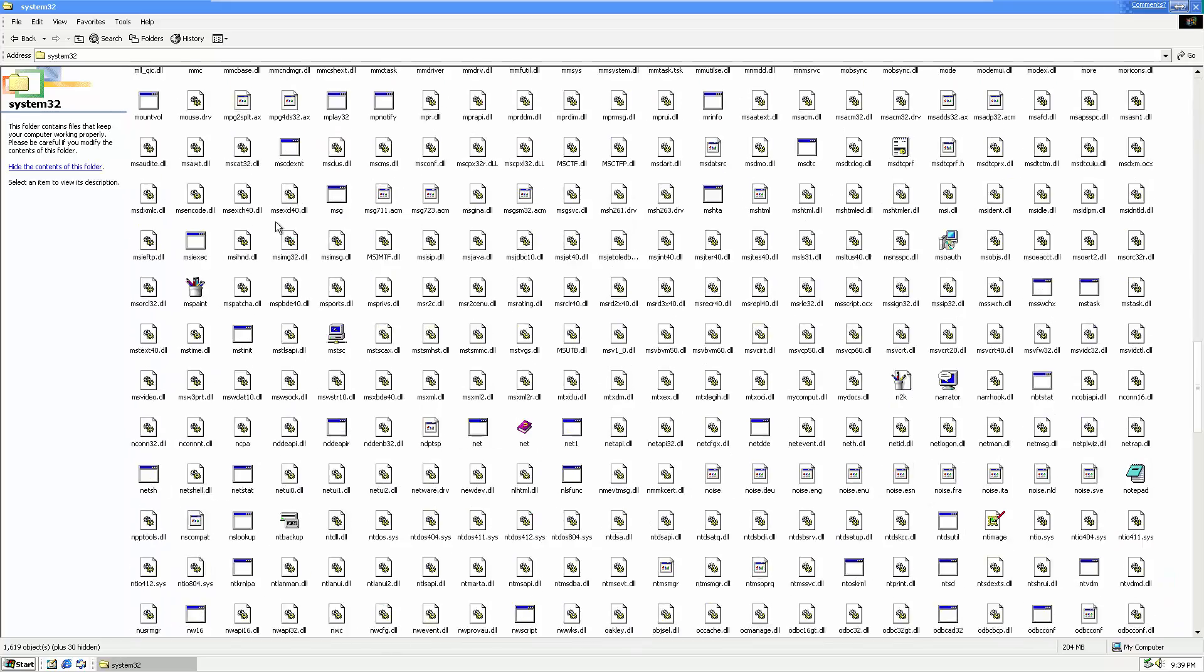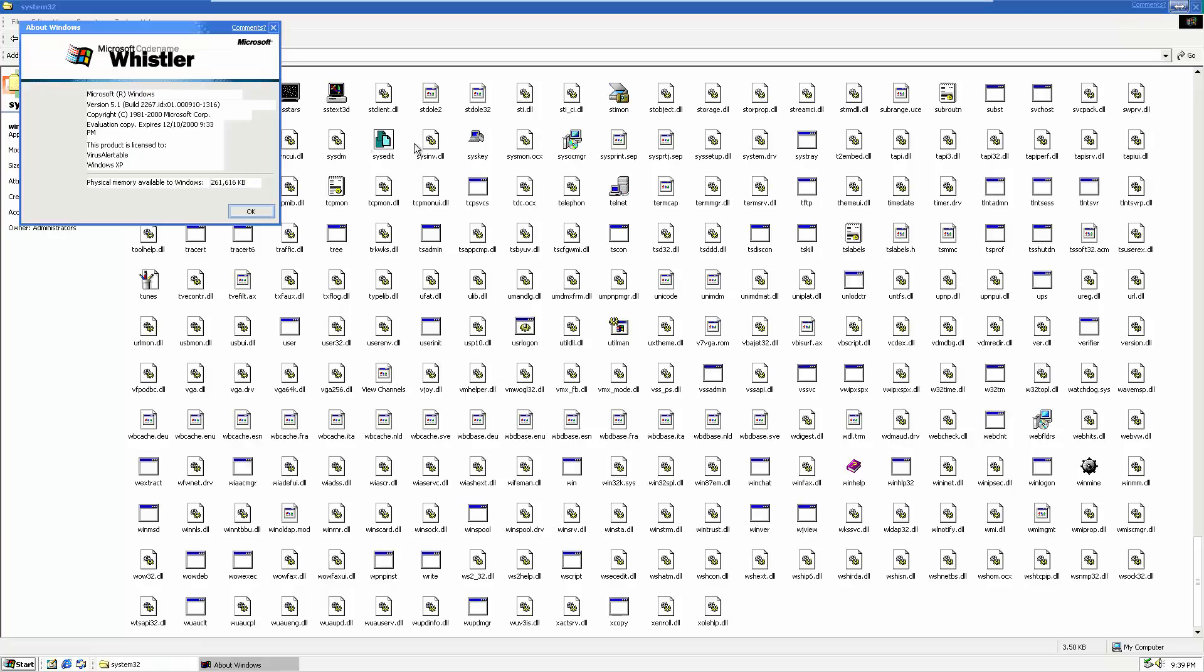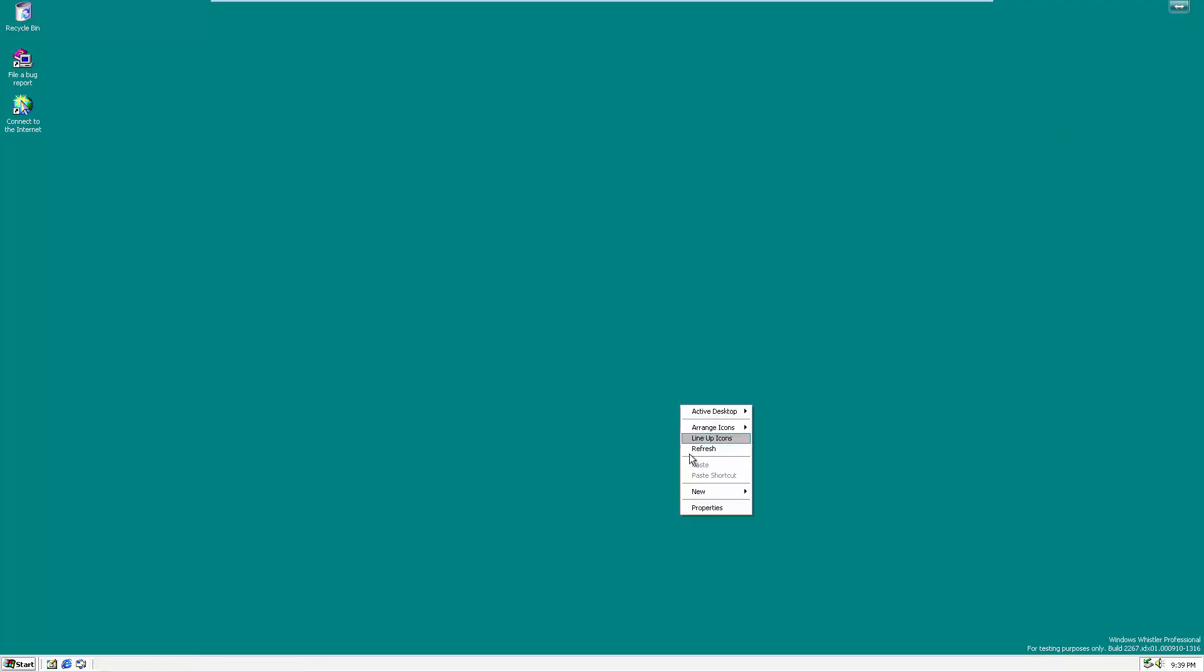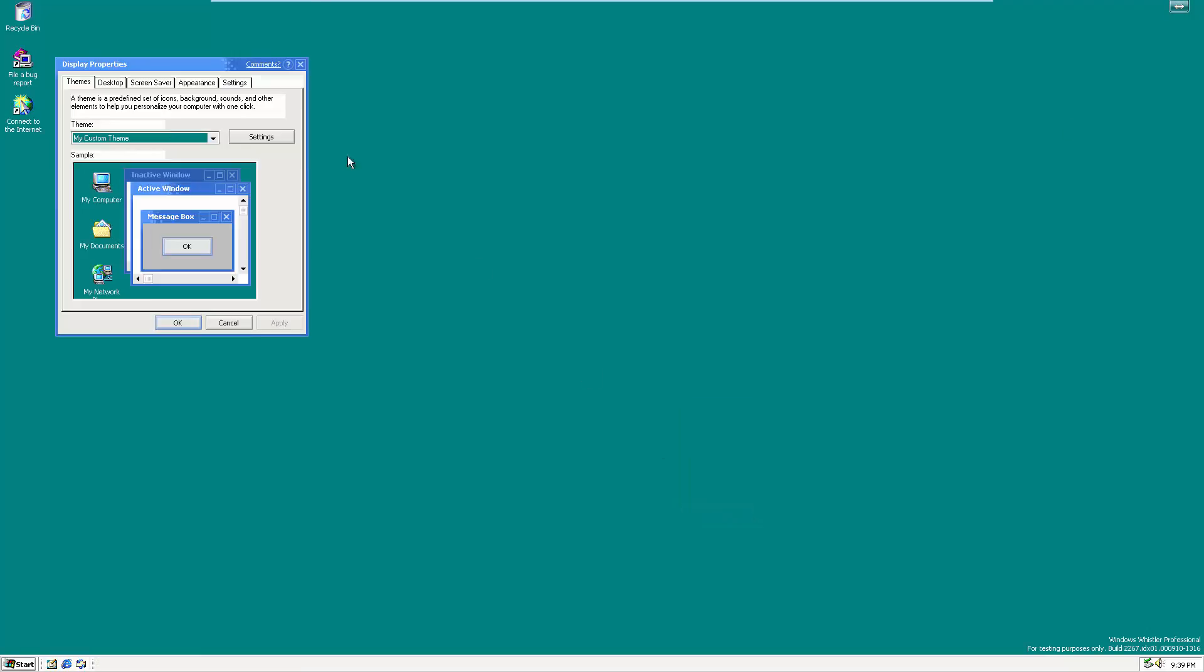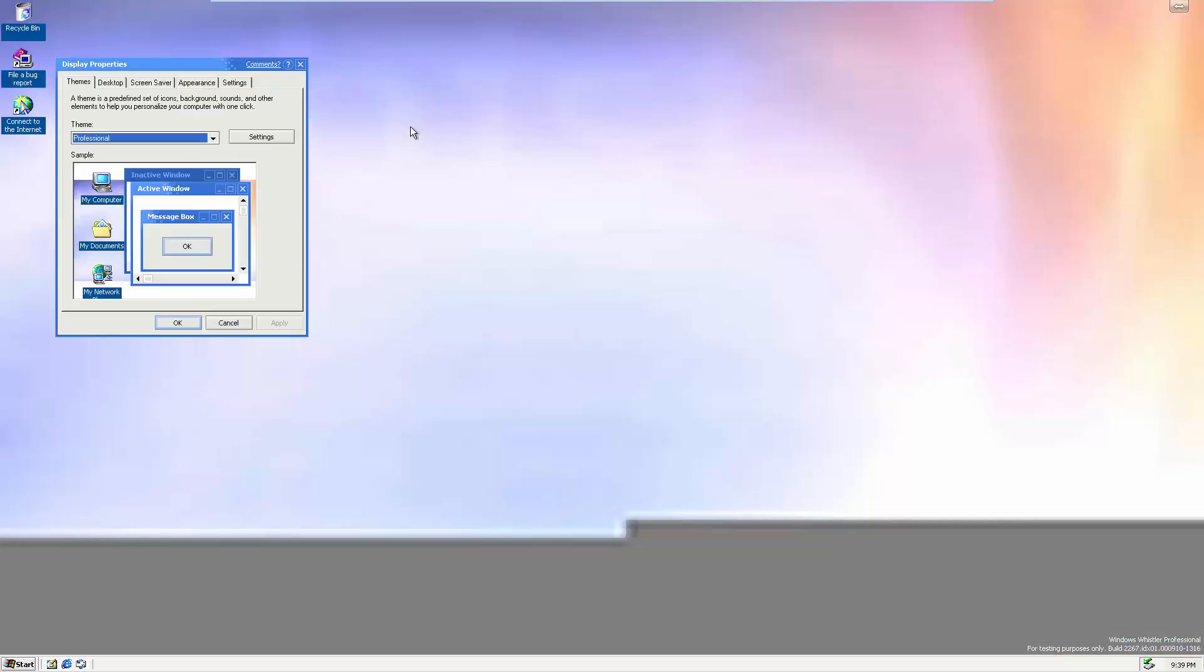Let's go to the system 32 folder, see what we can find here. Let's see if I can check the Winver dialog, where are you? Ah, here you are. Winver, Microsoft codename Whistler, amazing, really cool. Let me see if I can change the theme, here's the professional theme.